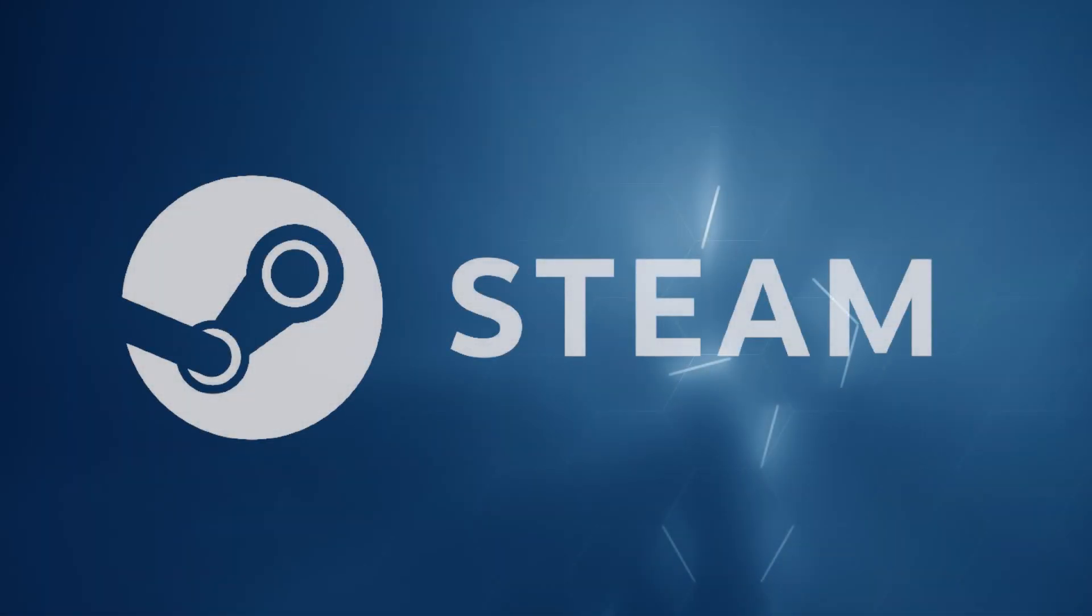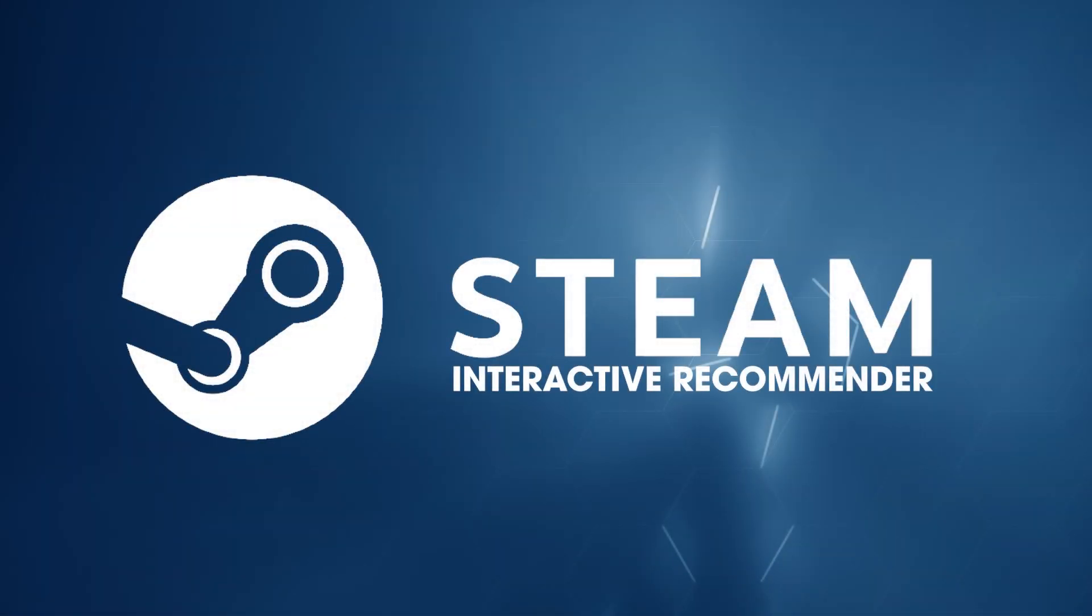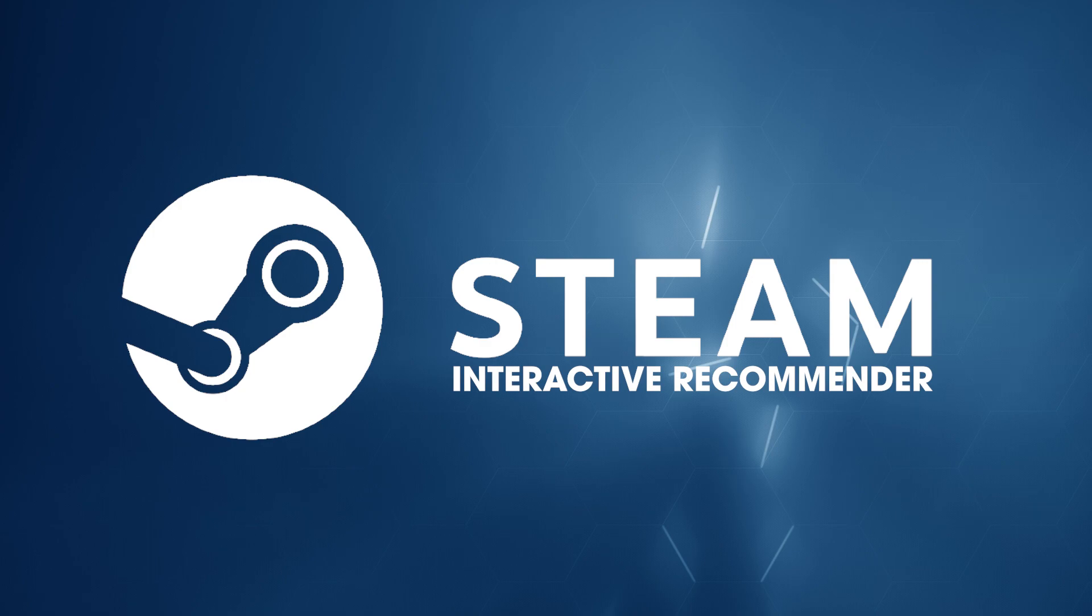Hello everyone, welcome back to the channel. Today I've got a kind of interesting video that some of you will find interesting. If you aren't aware, Steam has a pretty cool feature called the Interactive Recommender. Basically, it will show you a list of games it suggests you will probably like.